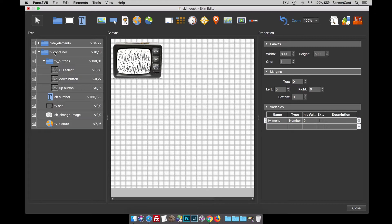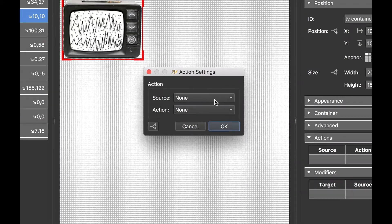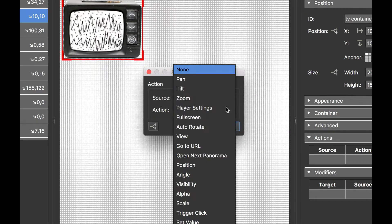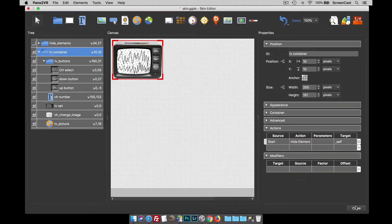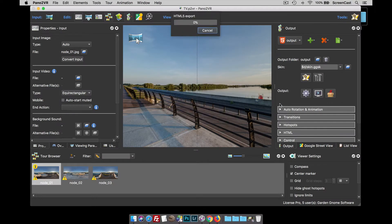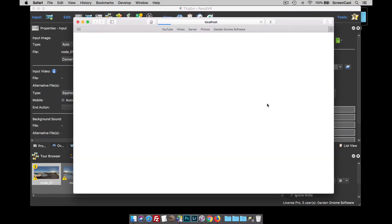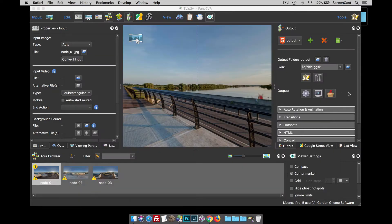As an example I've got this TV menu, and if I select its container I'm going to give it the action that on startup I want to visibility hide element self. So that is going to do exactly what it says on the tin. If I click OK and publish it out, there is no menu because I've told it to hide on startup.